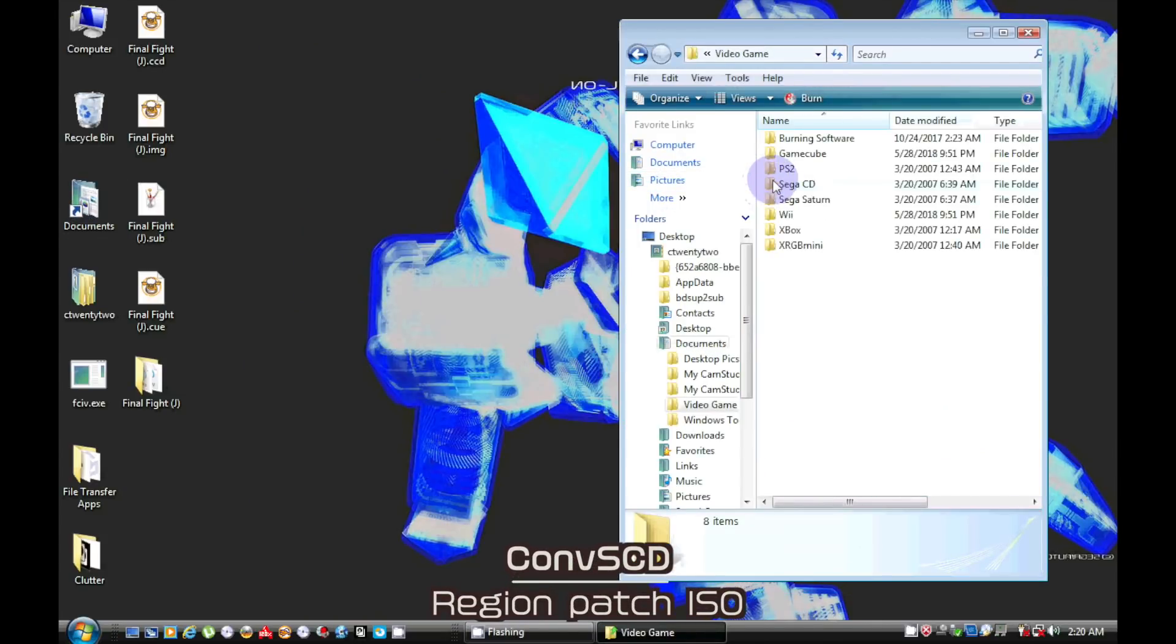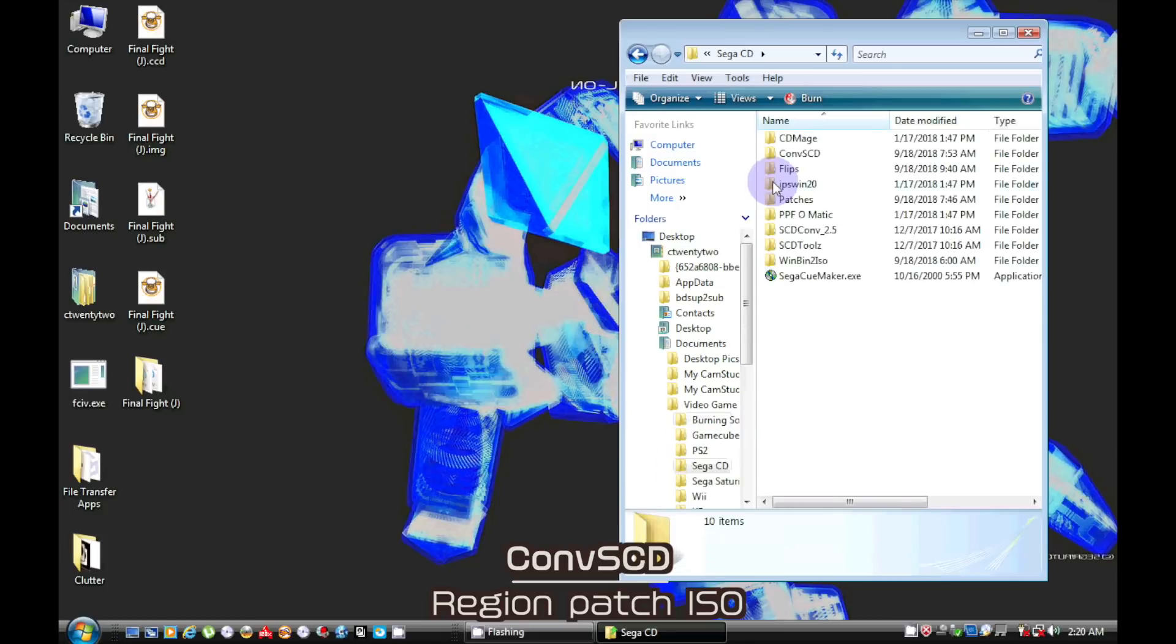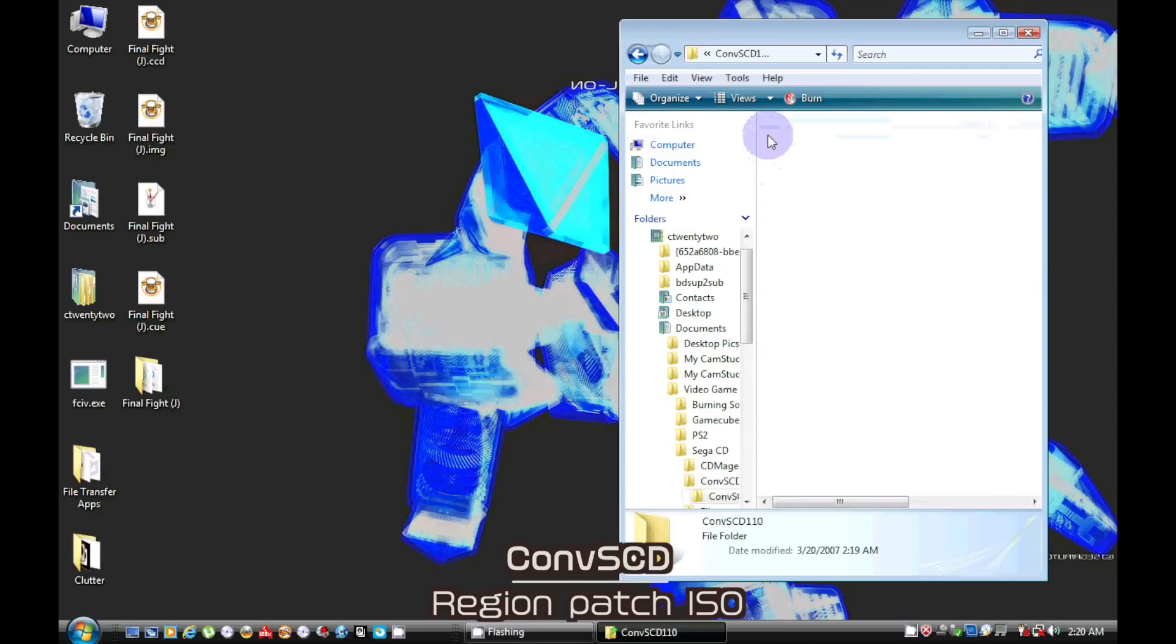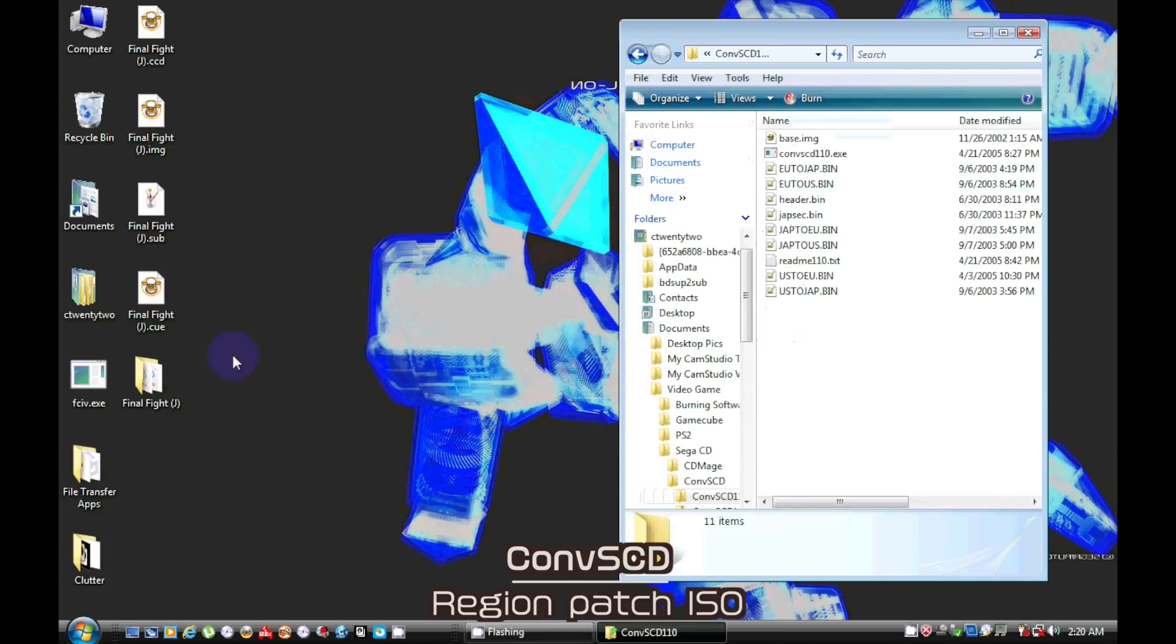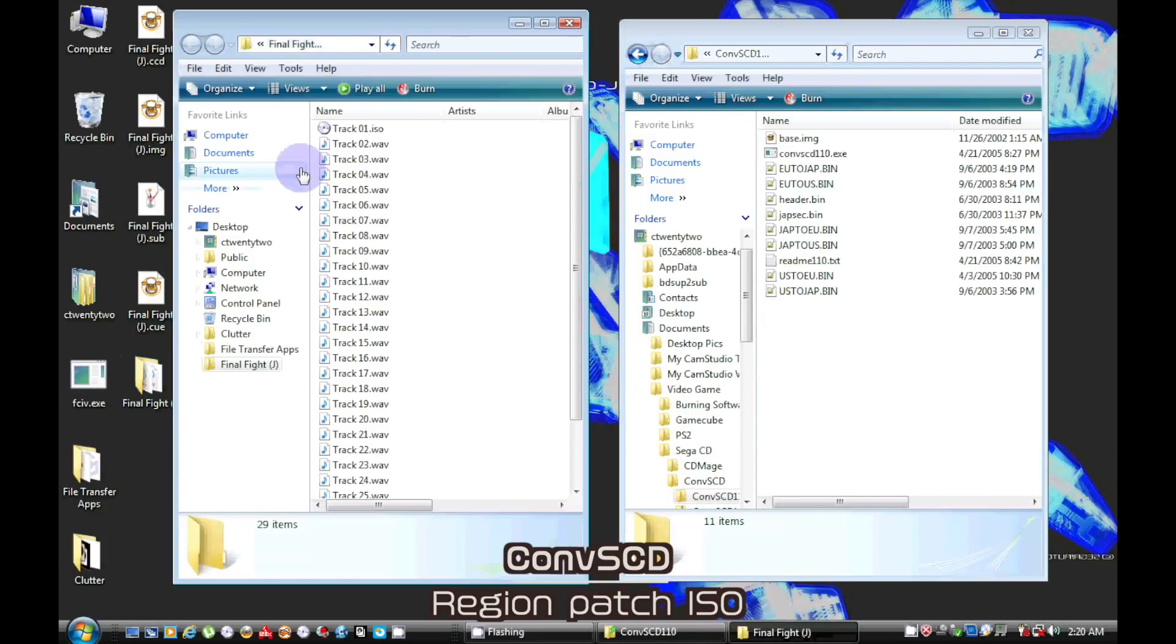We can again use ConvertSCD to region and patch our newly extracted ISO.